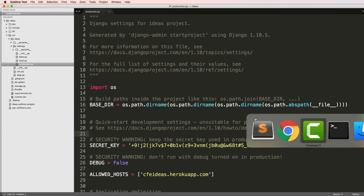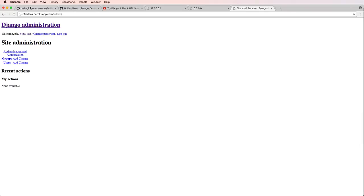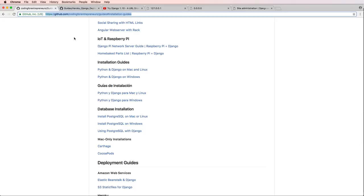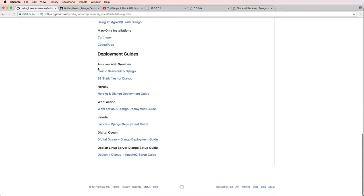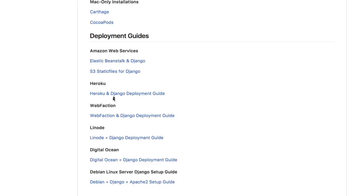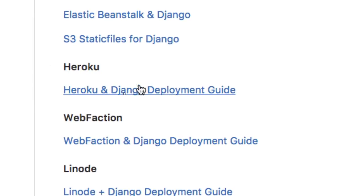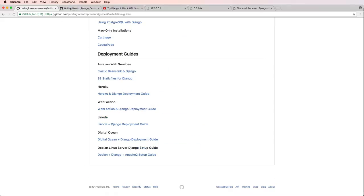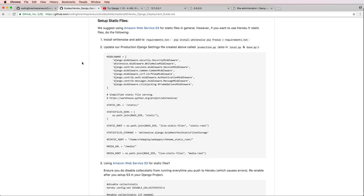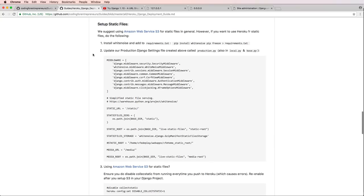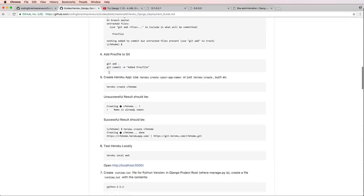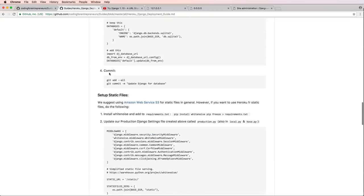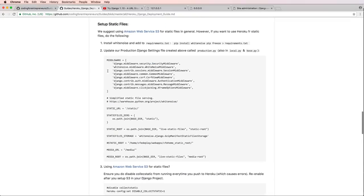In this case I'm going to just go through the guide that is the installation guide for Heroku itself or the actual deployment guide on our GitHub. If you scroll down to the bottom you'll see this Heroku and Django deployment guide. Eventually you'll want to scroll down all the way to the bottom to this setup static files.